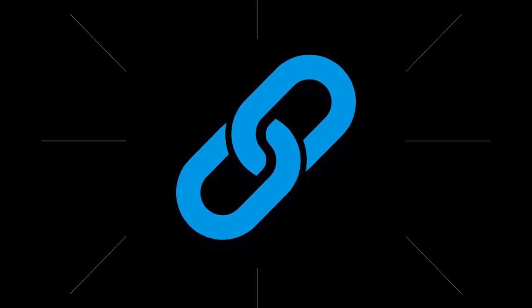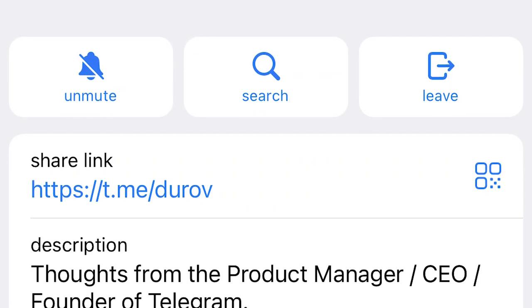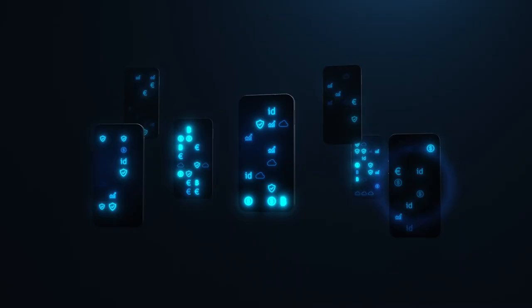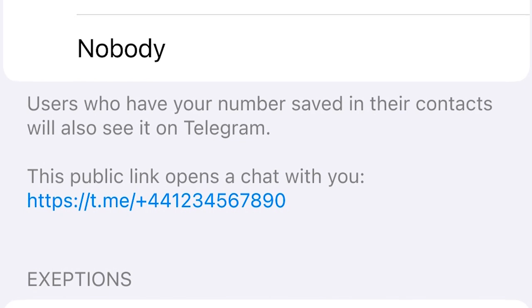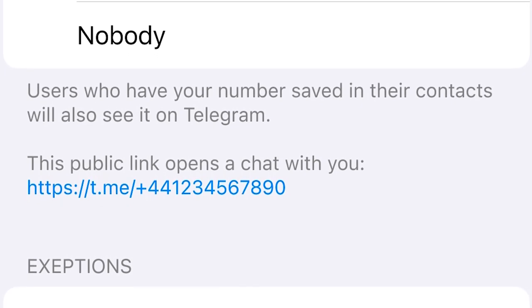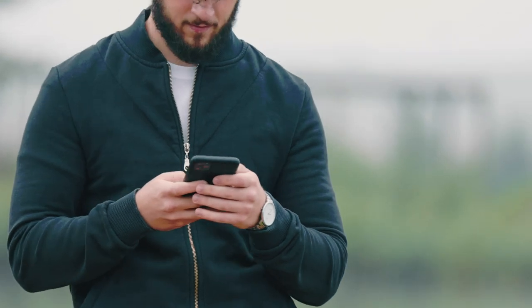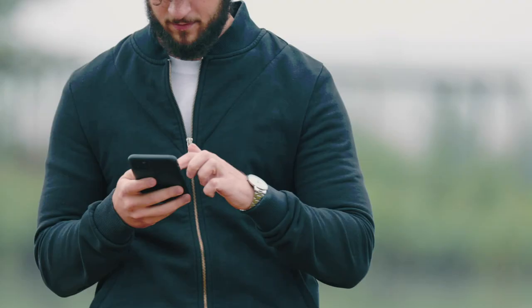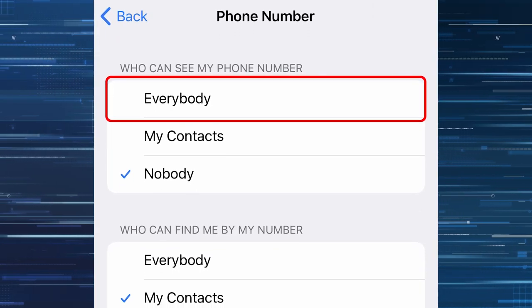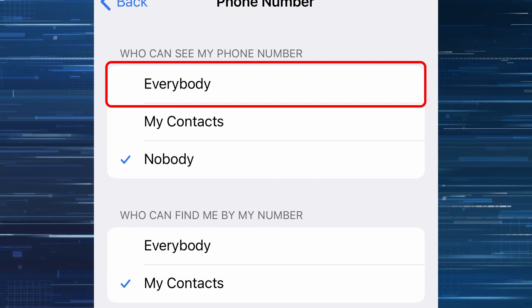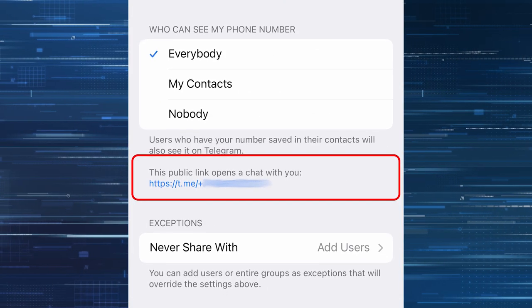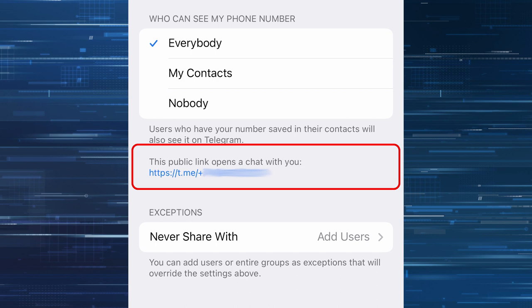Another innovation of version 8.6 is phone number links. Earlier, a link with the username was available in Telegram, provided the user has specified it. But the messenger went further and added the possibility to create a link with the phone number, just like with the nickname. It looks like this: t.me/ followed by the phone number in international format. When you send a link in this format to another user and they click on it, it opens a chat with you. This function will only work if you allow everyone to see your phone number in the privacy settings. After enabling this, Telegram will immediately provide your public link with your phone number, which you can click to copy.